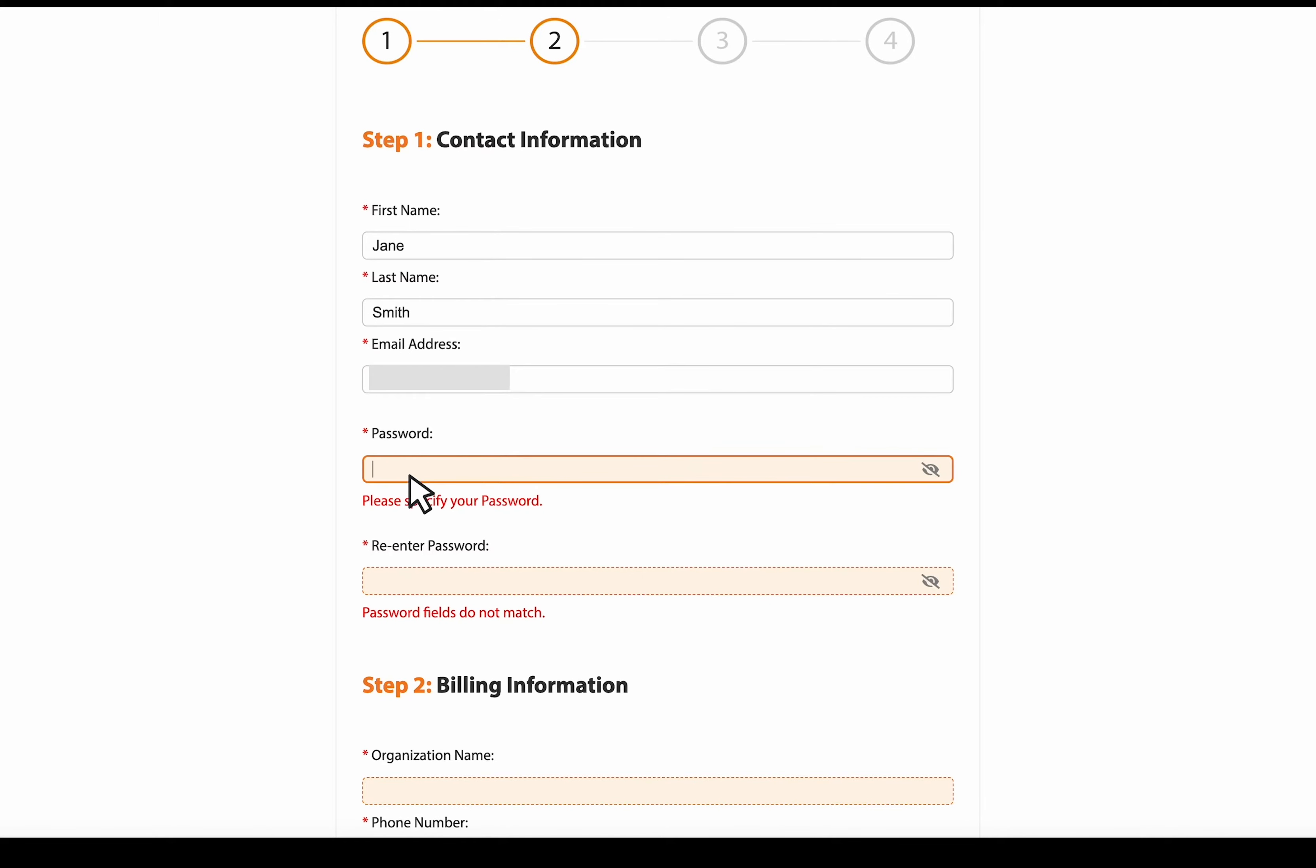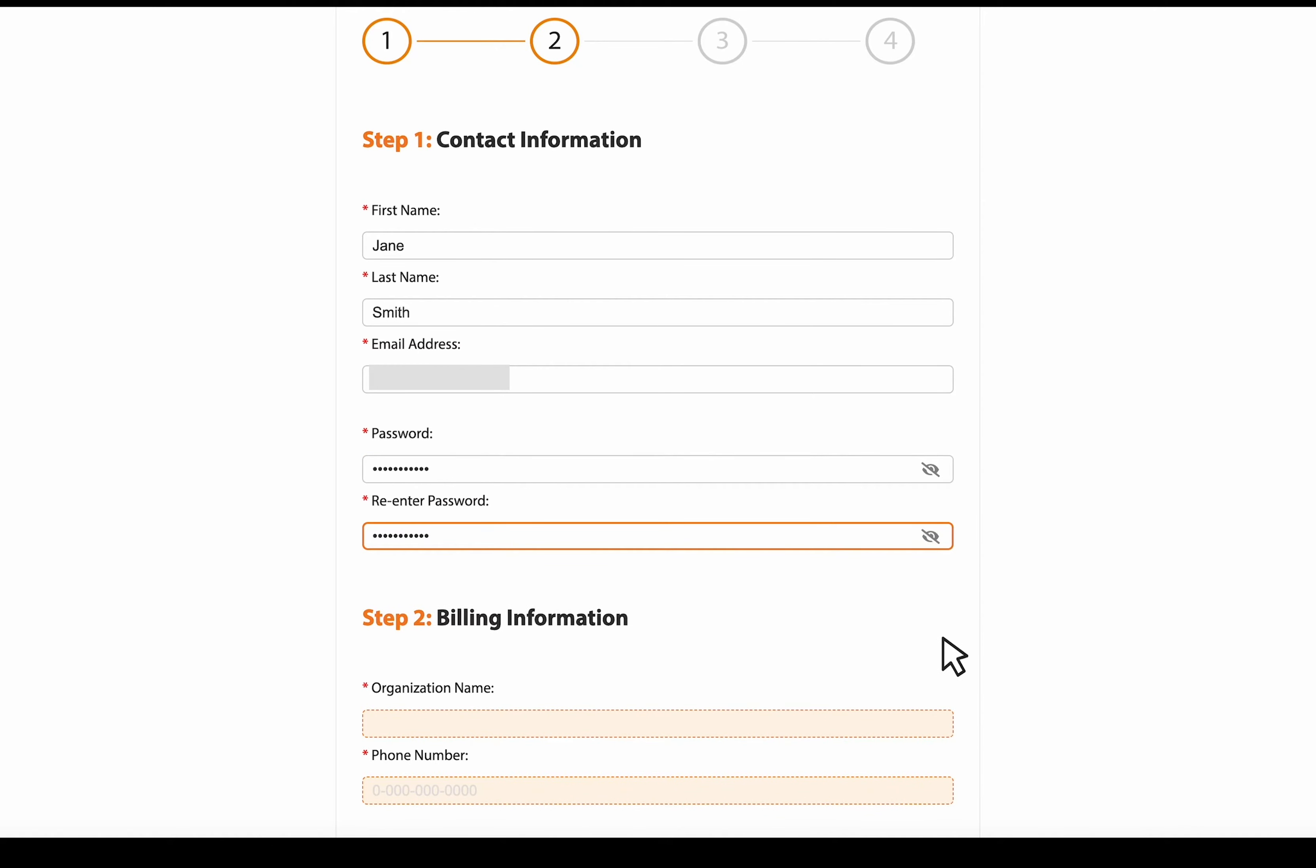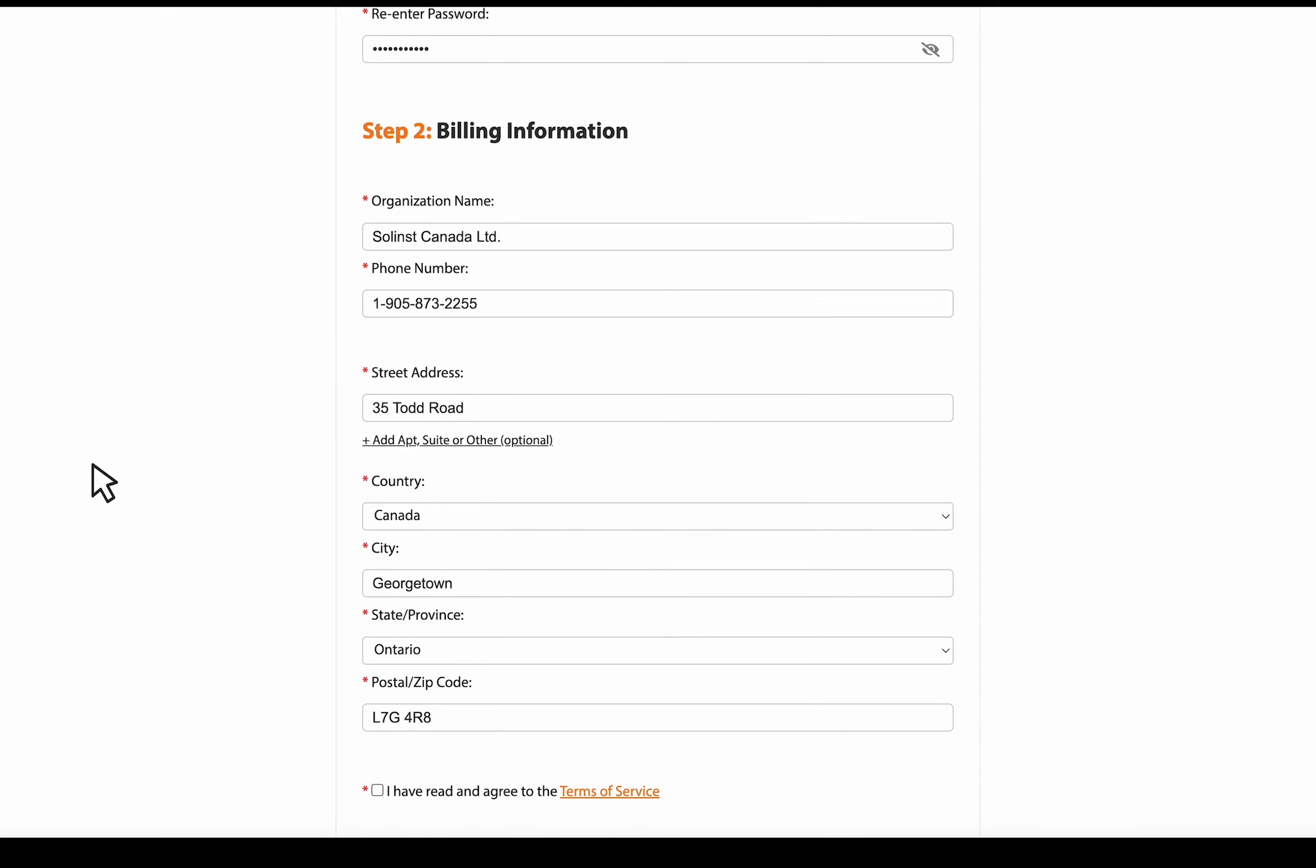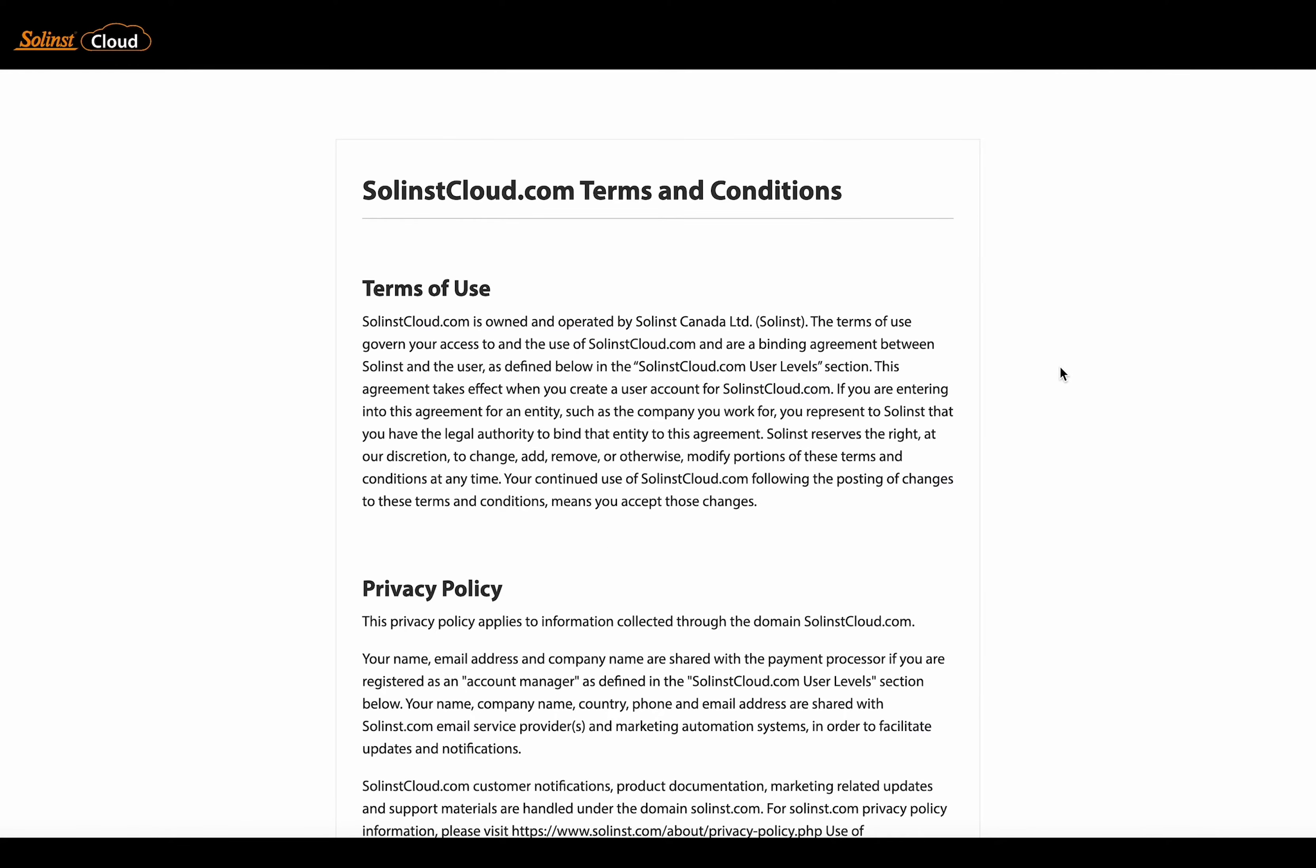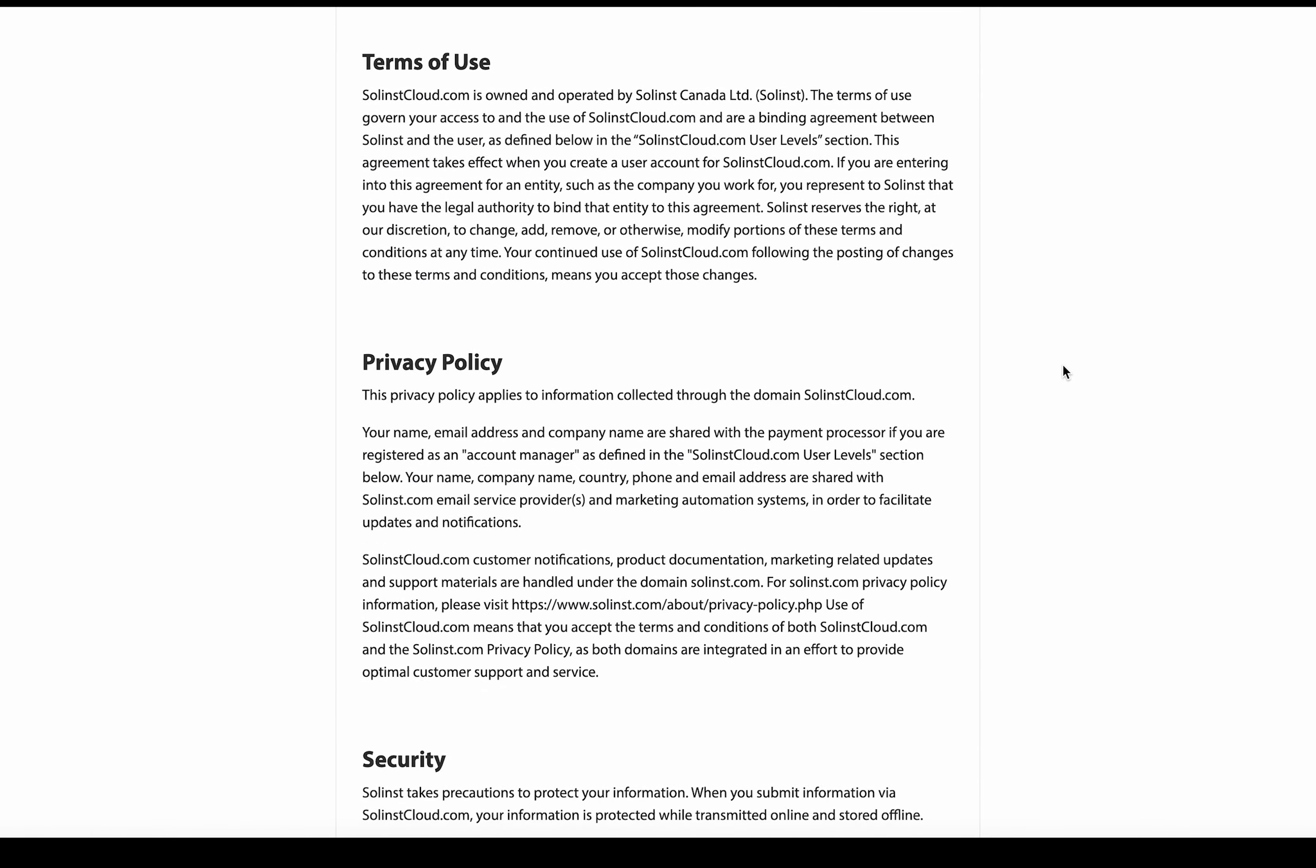So come up with a good strong password. And then step two is entering the billing information. Once you've got your information in there, click here and take a quick read of our terms and condition of service.